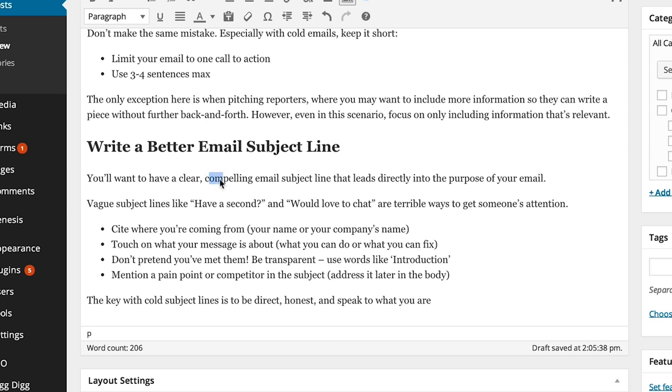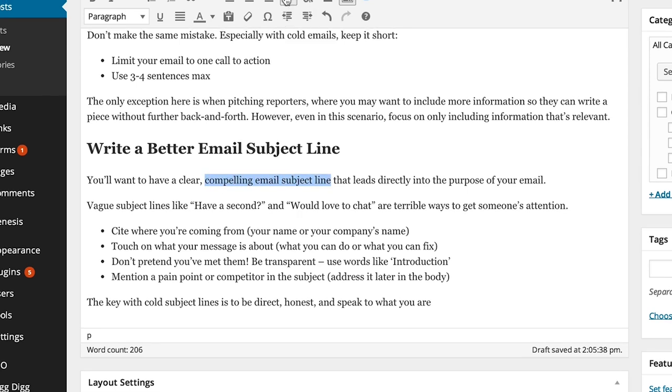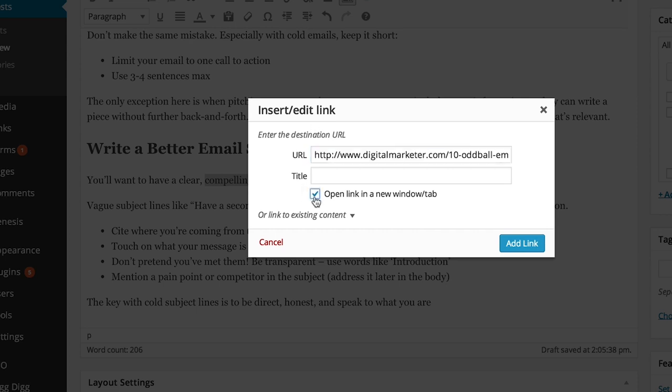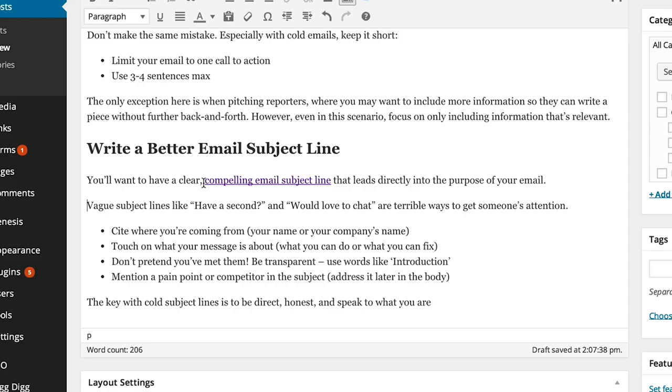So here we go. I'm going to highlight that in WordPress and link it up. So there you go.